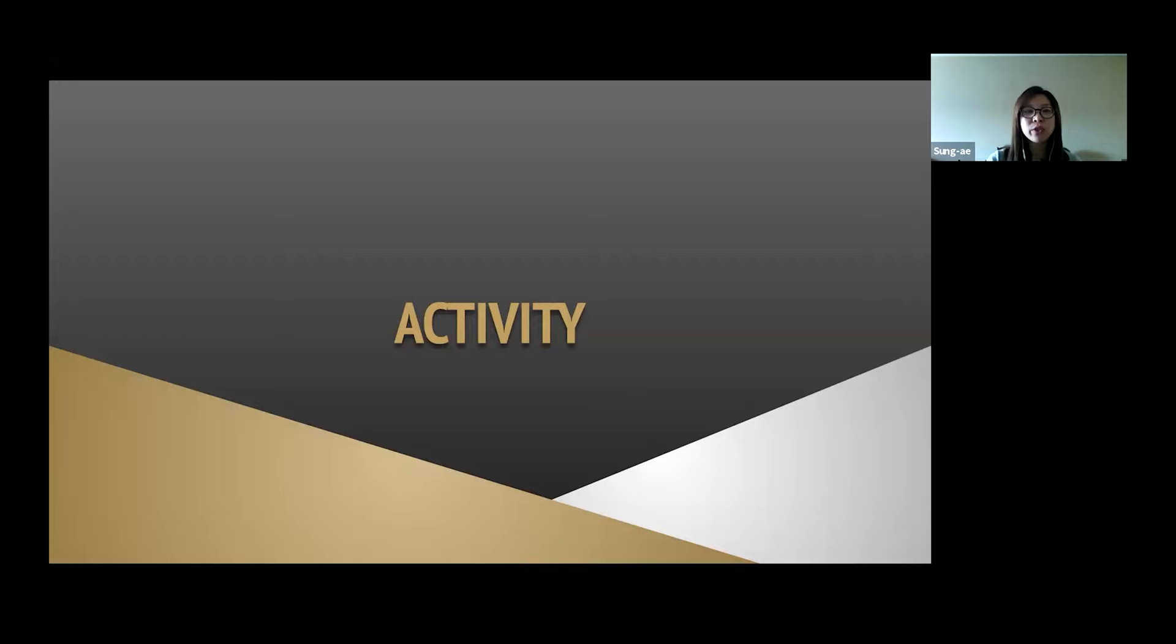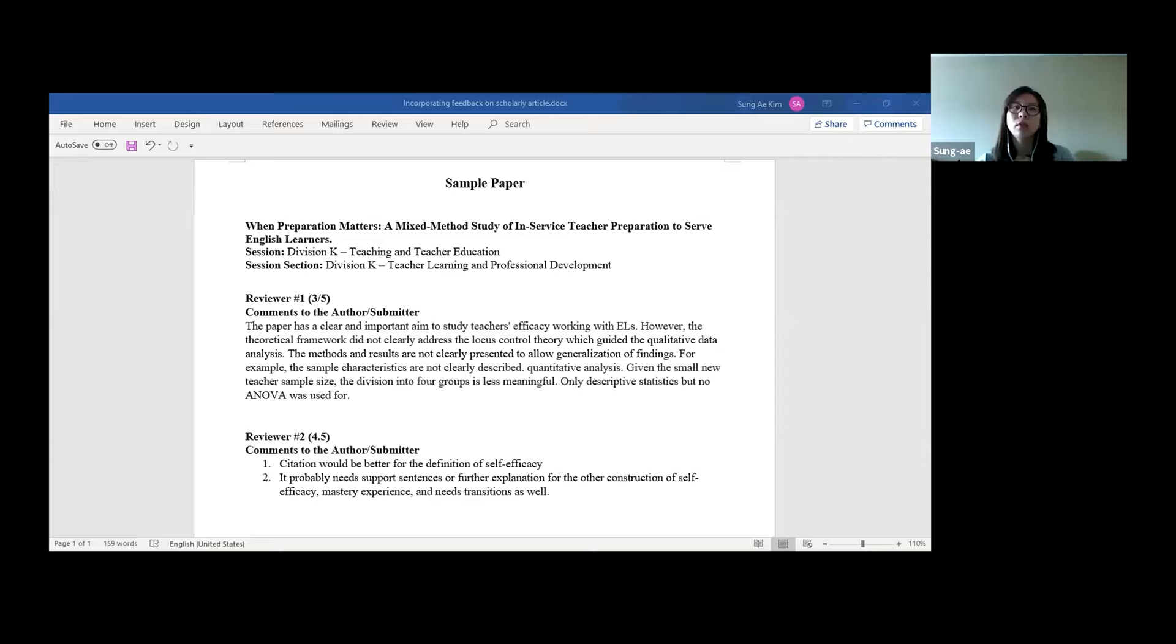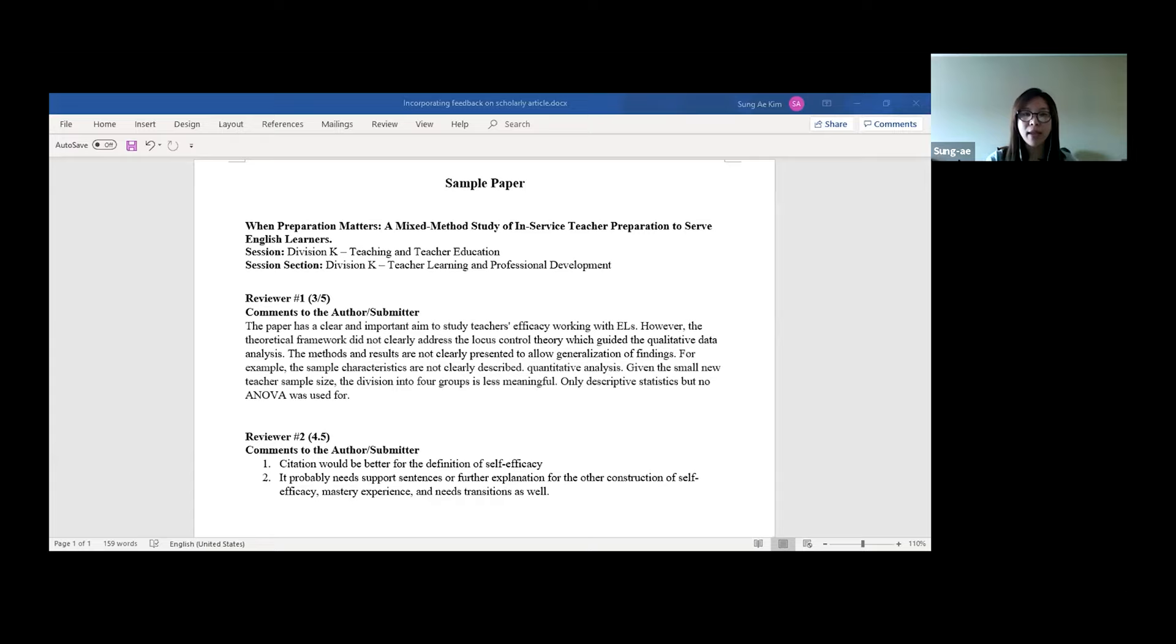Okay, we're going to do a small activity. In this, I will share a sample feedback that I received from the reviewer, and then I will go through how I'm going to approach this feedback. Let me share the screen first. This is a sample paper. Before I get into the comments, reviewer's comments, I would like to give you some background information about my paper. The title was When Preparation Matters, A Mixed Method Study of In-Service Teachers' Preparation to Serve English Learners. This was a conference paper, but I also submitted it to the journal, a teacher education journal. And I got two reviewers' comments. Those comments are pretty summative style of the feedback. And I will read this through first.